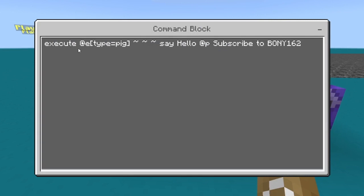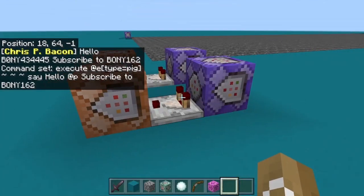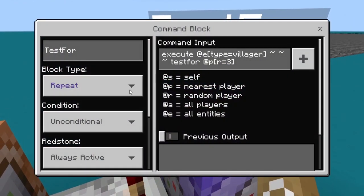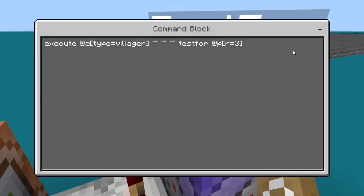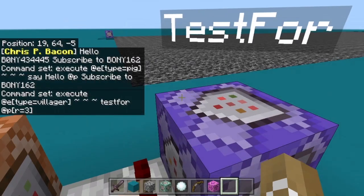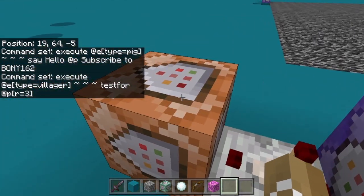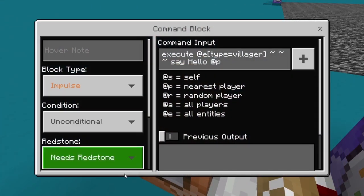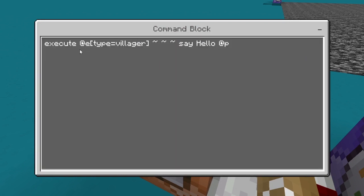That redstone signal activates an impulse, unconditional, needs-redstone command block. The command there is another execute @e[type=pig], executing at the pig again, running a say command — just type in any message you want. The villager setup is the exact same: repeat, unconditional, always active. The first command is execute @e[type=villager] with testfor @p[r=3], and if it detects the player it activates an impulse block that runs execute @e[type=villager] with a say command for whatever message you want.